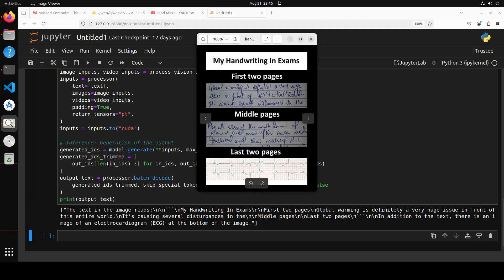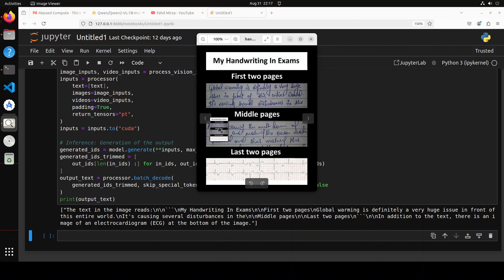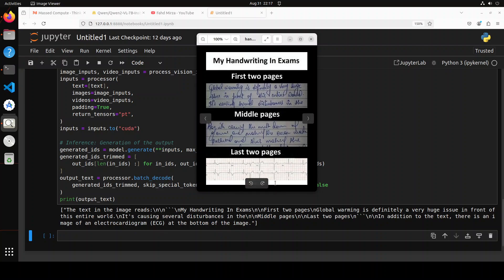It was able to do some of the handwriting. It says 'the text in the image reads: my handwriting and exams. Yes, first two pages: global warming is definitely a very huge issue in front of this entire world. It's causing several disturbances.' Then middle pages, it was unable to do it, it seems. And last two pages: 'In addition to the text there is an image of an electrocardiogram (ECG) at the bottom.' That is correct. So I think it is definitely amazing. This is a beautiful thing about it: if it can't read it, it is not going to hallucinate, it is not going to fabricate.